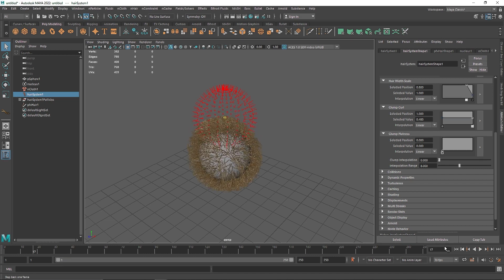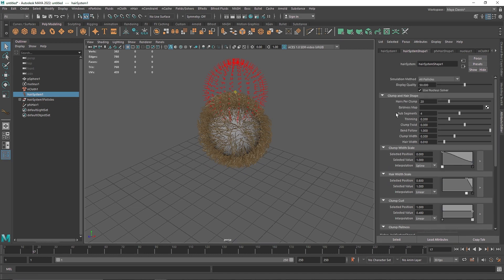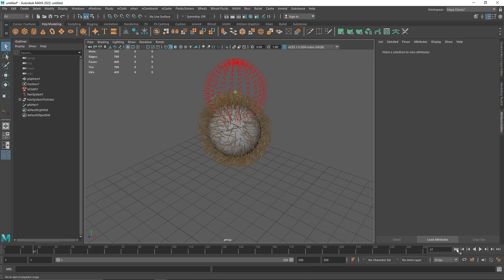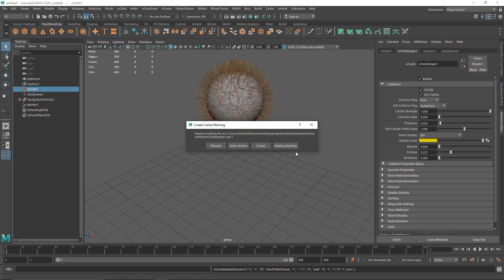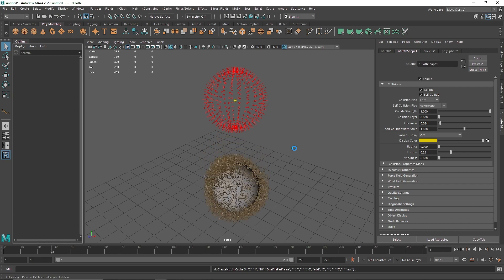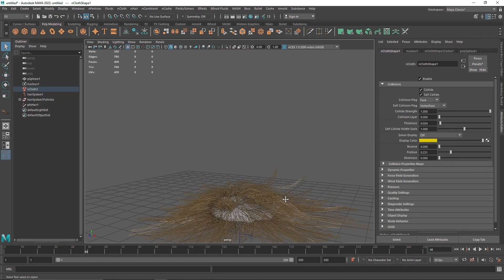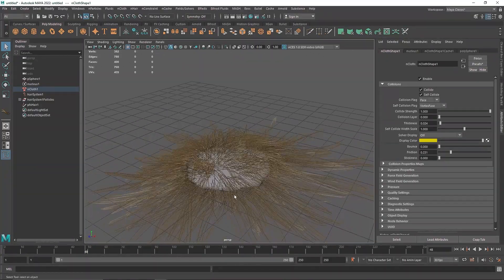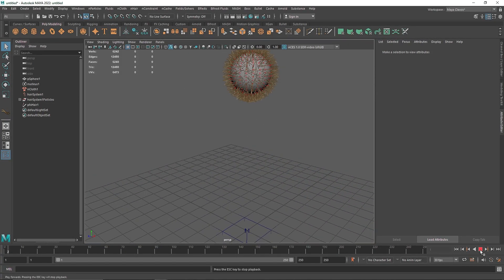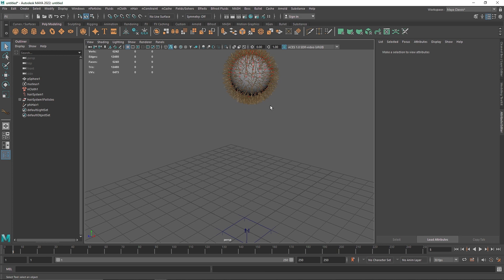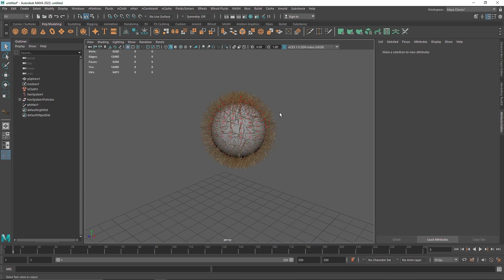I'm going to do a quick cache and reduce the number of hairs just so it's easier to visualize and explain this concept. We have created a small cache and you'll notice this beautiful simulation. This is how you can combine your overall nCloth and nHair properties to get that animated carpet effect. It does take a lot of time for the calculation, so make sure you have a reasonable amount of polygons and nHair. Enjoy creating some hairy cloth stuff and I'll see you next time.